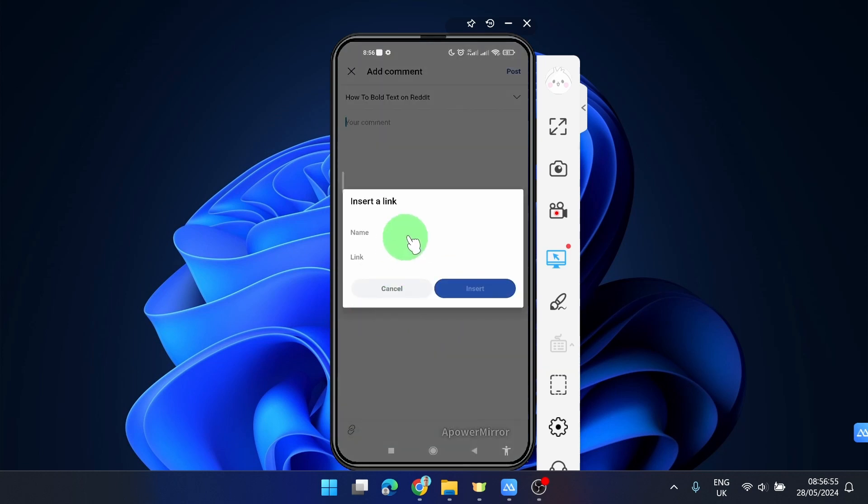Title your link, paste the link, insert, and post it.